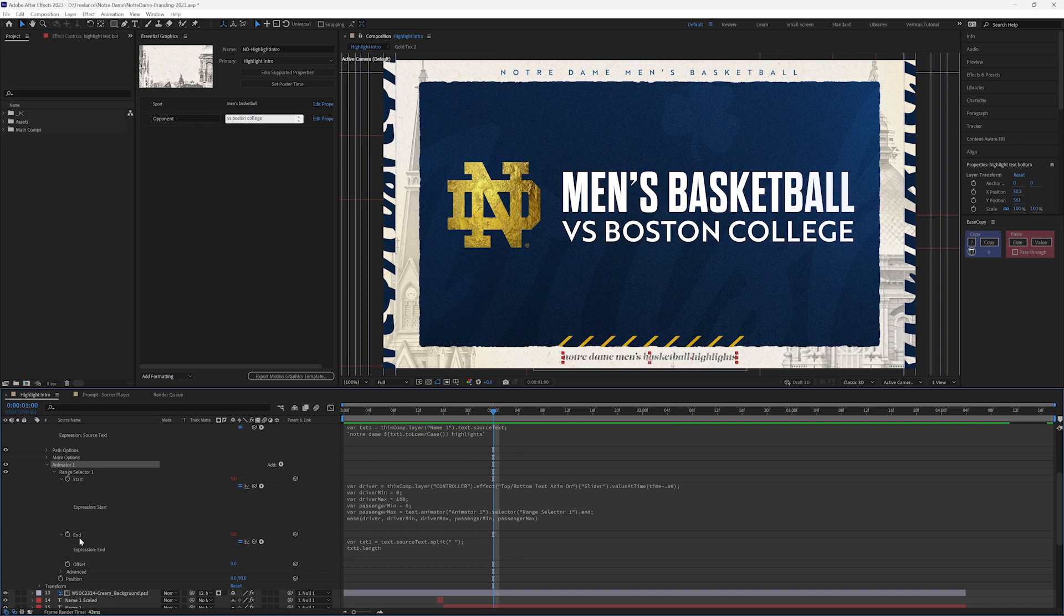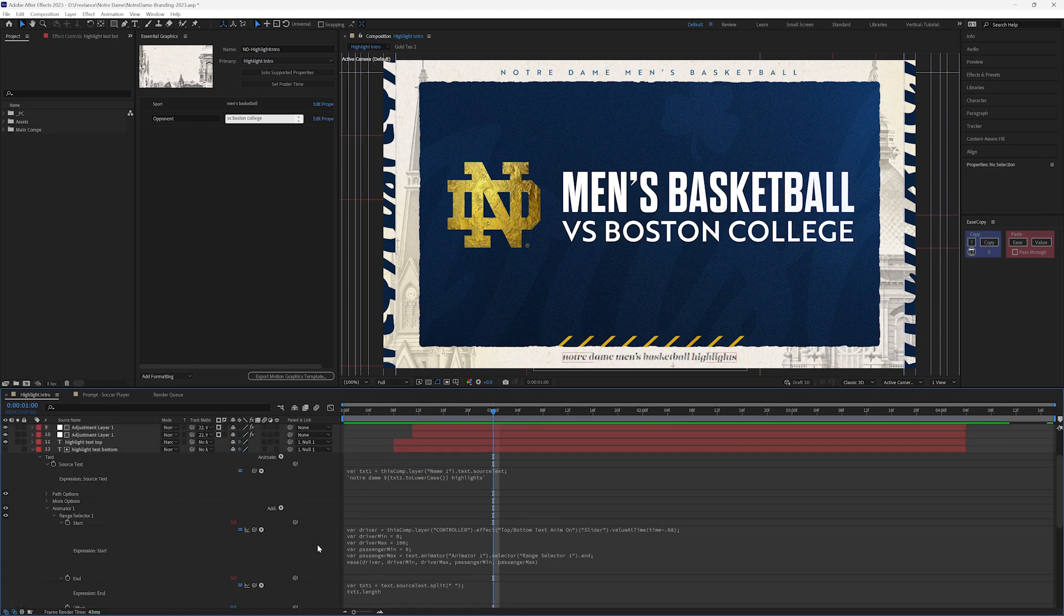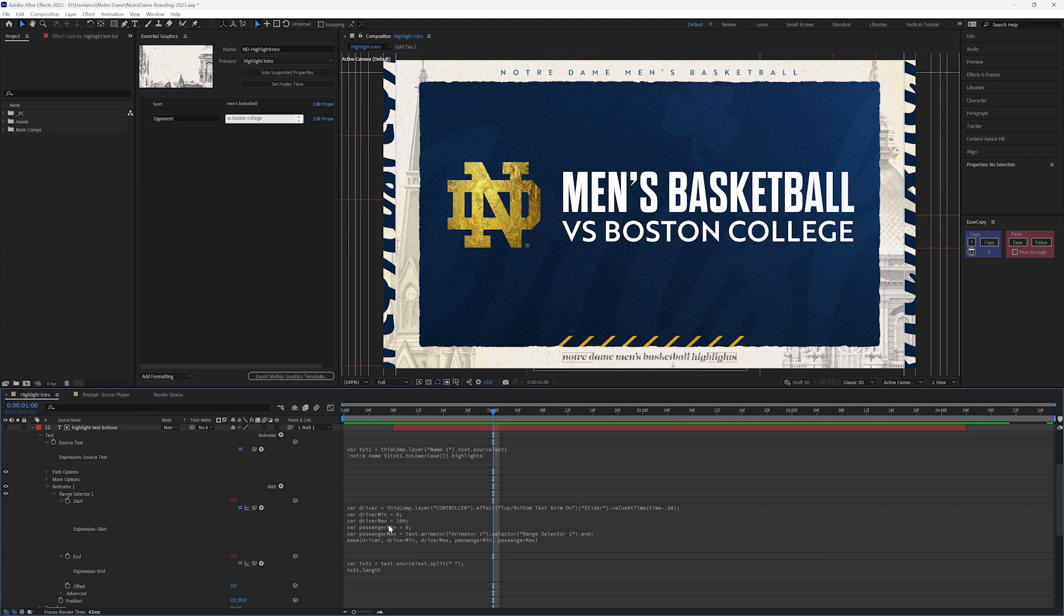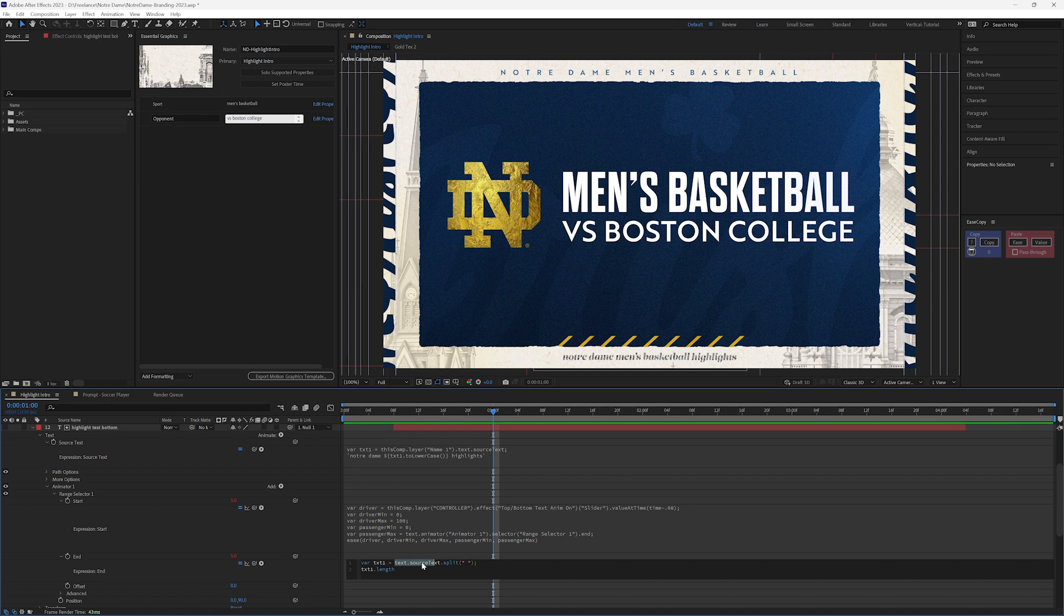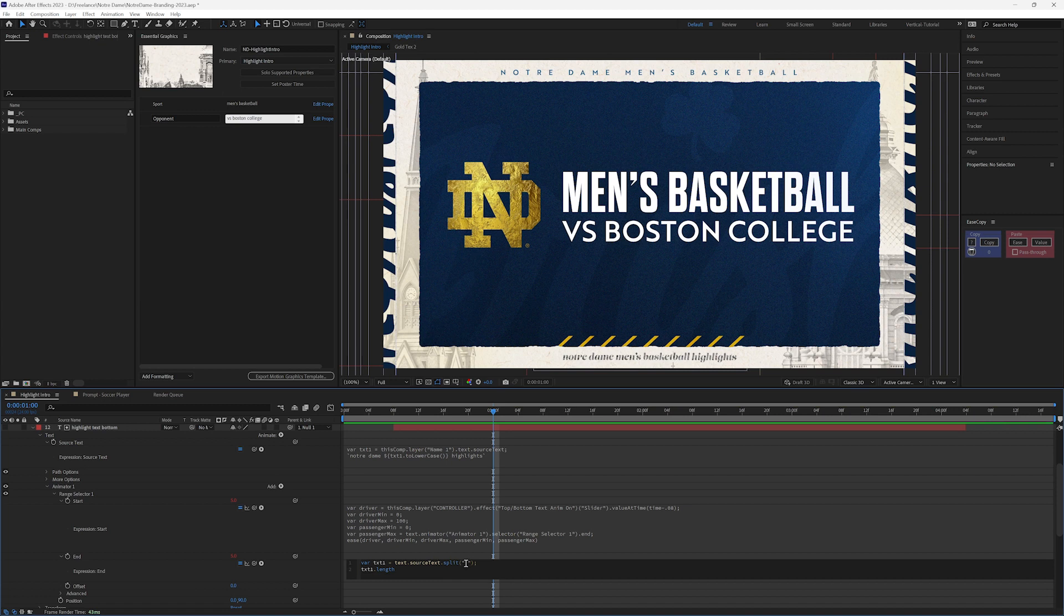But it's all based on split text. So what I did is I created a new variable called text one, and I tied it to the source text here of this layer, and I use the split command with a space.